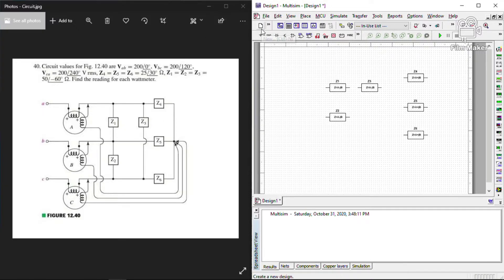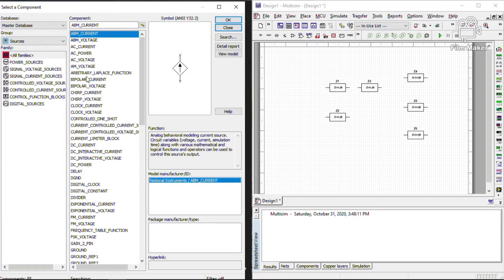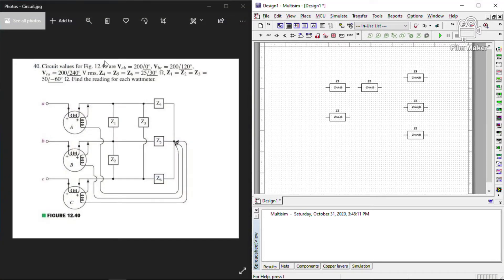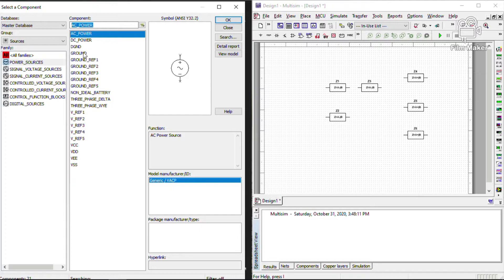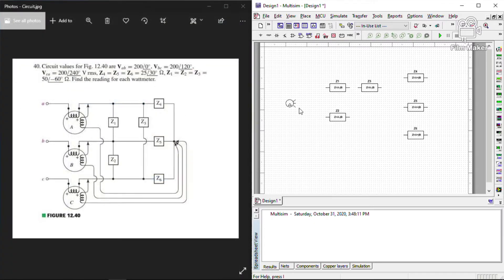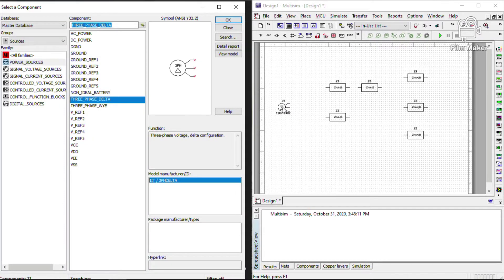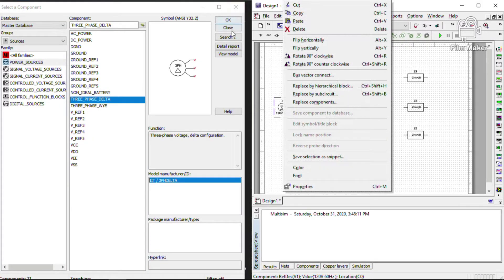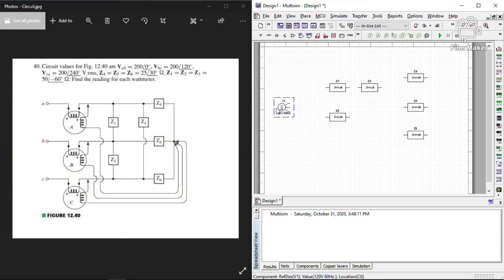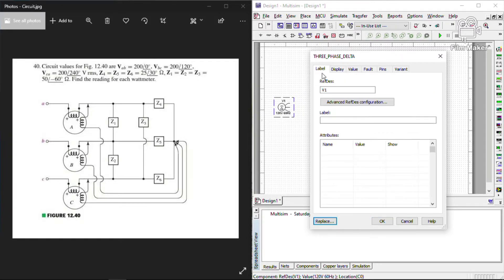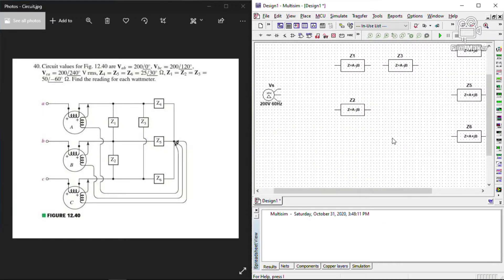After we input the values for our load impedances, we now then put the voltage source. Now, for our source, we have a given of VAB, VBC, and VCA, which indicates that it is a line voltage. Now, let's assume that our source is a three-phase delta source because in a delta source, the line voltage is equal of that with its phase voltage. Now, input the magnitude of our voltage source and set its frequency to 60 Hertz. And then, let's change its name to VS.